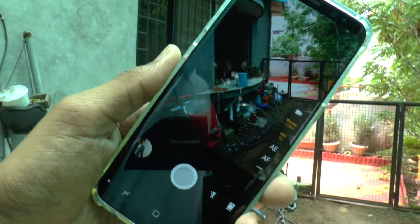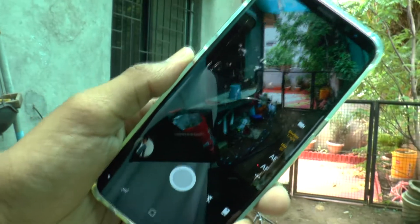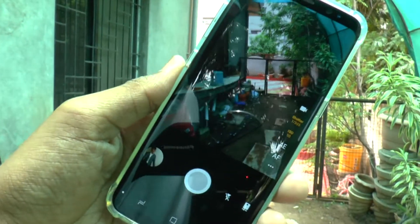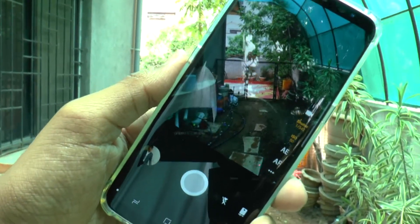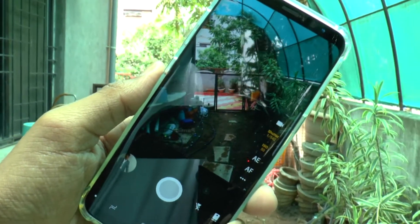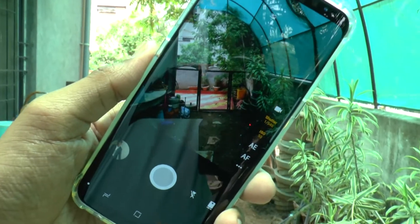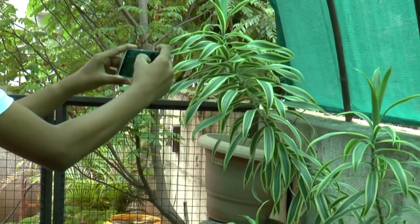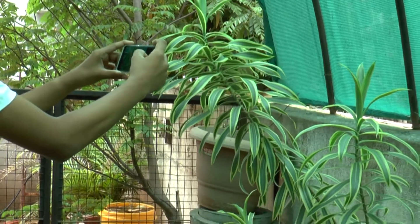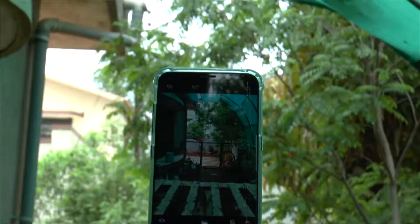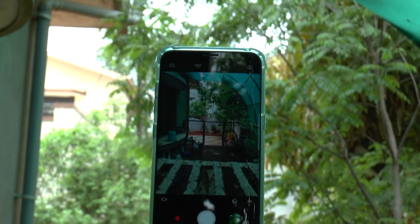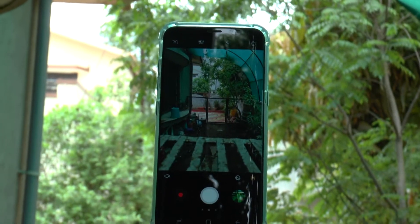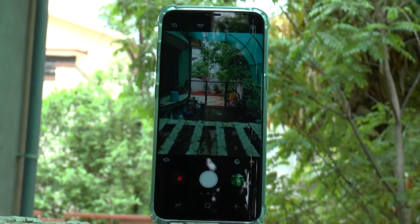Hey, what's up guys, Anurag here. DSLRs are such an awesome piece of technology because of their ability to shoot crispy photos and videos. Here are some applications that you can use on your Android devices to get that type of quality. Hit that thumbs up button and let's get started.